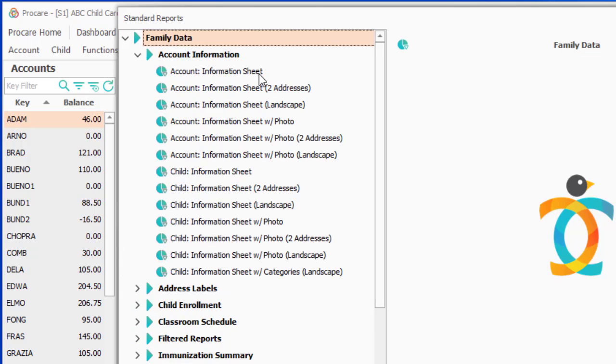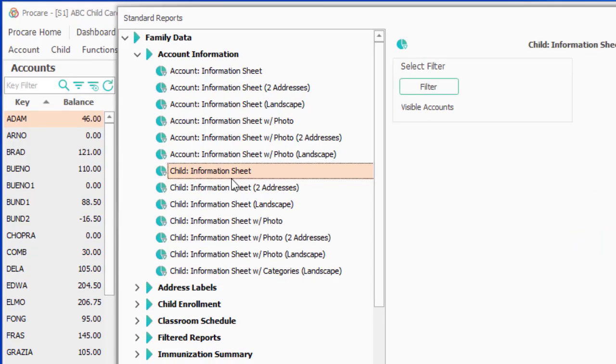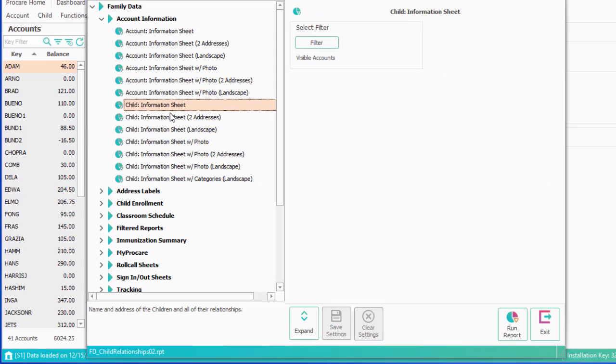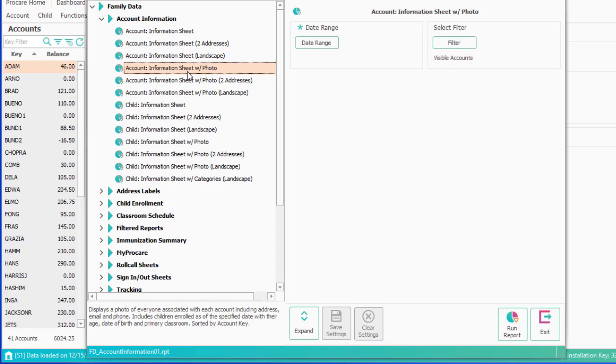Account Information gives you information either from the account level and all the children that they include, or from the child level, letting you know who the parents are or who the relationships are. If you're not sure what a report does, feel free to run it. No data is going to change. And at the bottom here, you'll see what that particular report does and what it provides. As you click on different reports, you'll get different descriptions, so you could find out ahead of time before you run it.